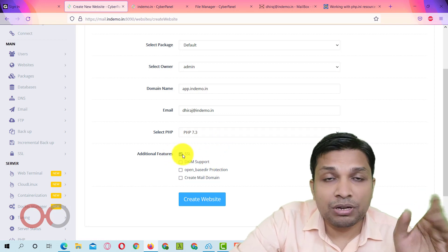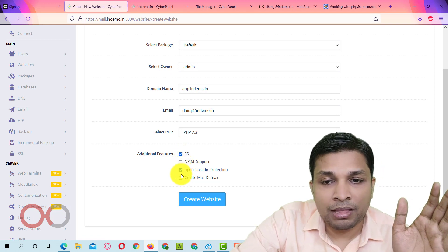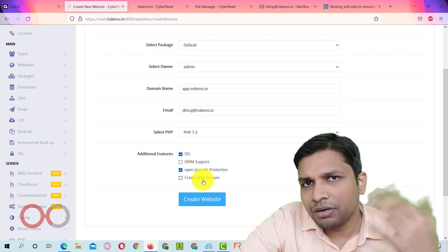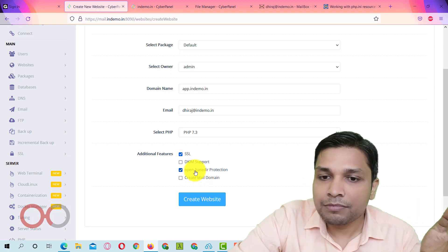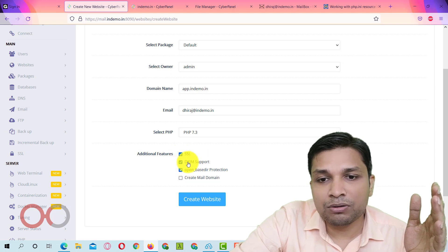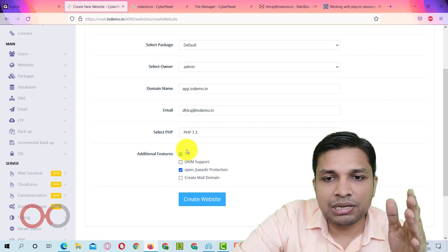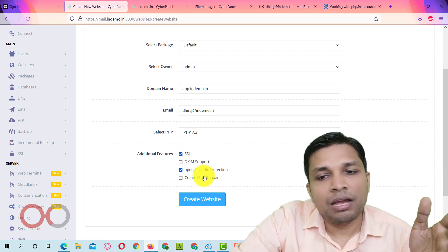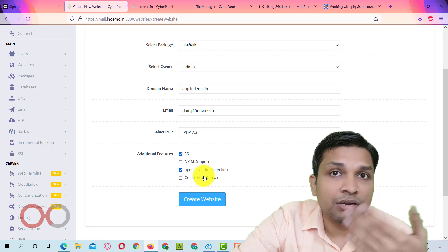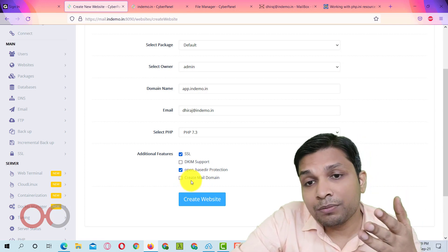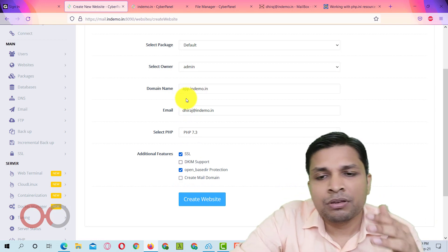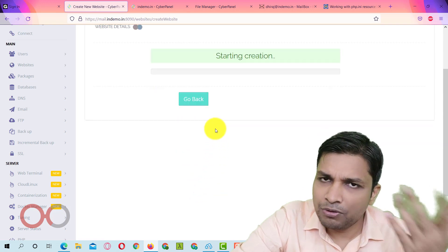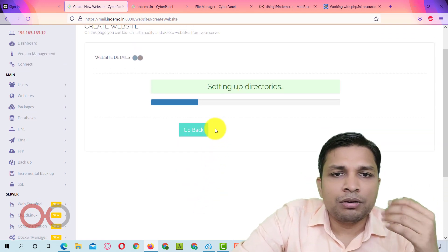After that, if you want to enable SSL certificate and then if you want to create mail domain, basically we already have created this mail domain and then also you want to enable DKIM support, all those things. So I would recommend just enabling SSL and OpenBase DR protection. And we already have this mail domain, mail.indemo.in. If you click on create mail domain, then it is going to create mail.app.indemo.in. So I think that would not be very useful or if you want to create, you can create no problem at all.